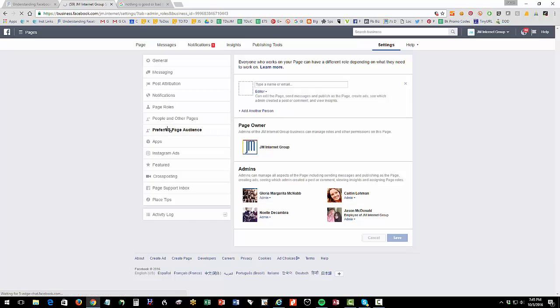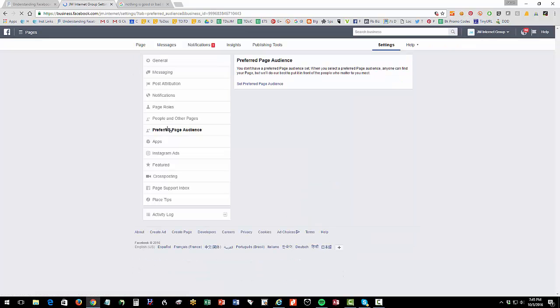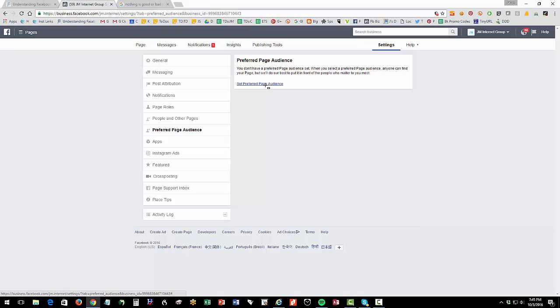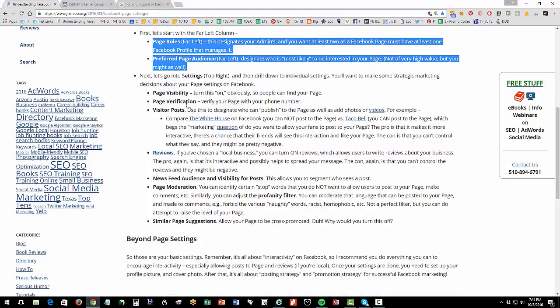Now new feature is preferred page audience. This is where you can set a preferred page audience, I don't think it has a lot of value. But you can basically give Facebook some keywords and it'll hopefully suggest your page to people who have those interests. So that's where you would do that. All right, let's pop over here.